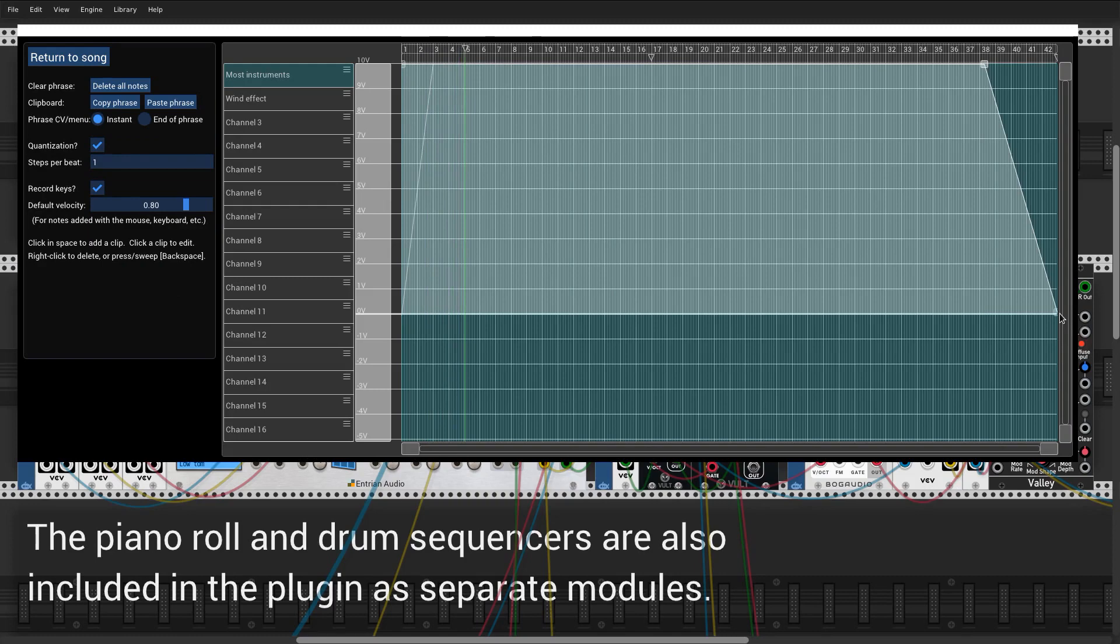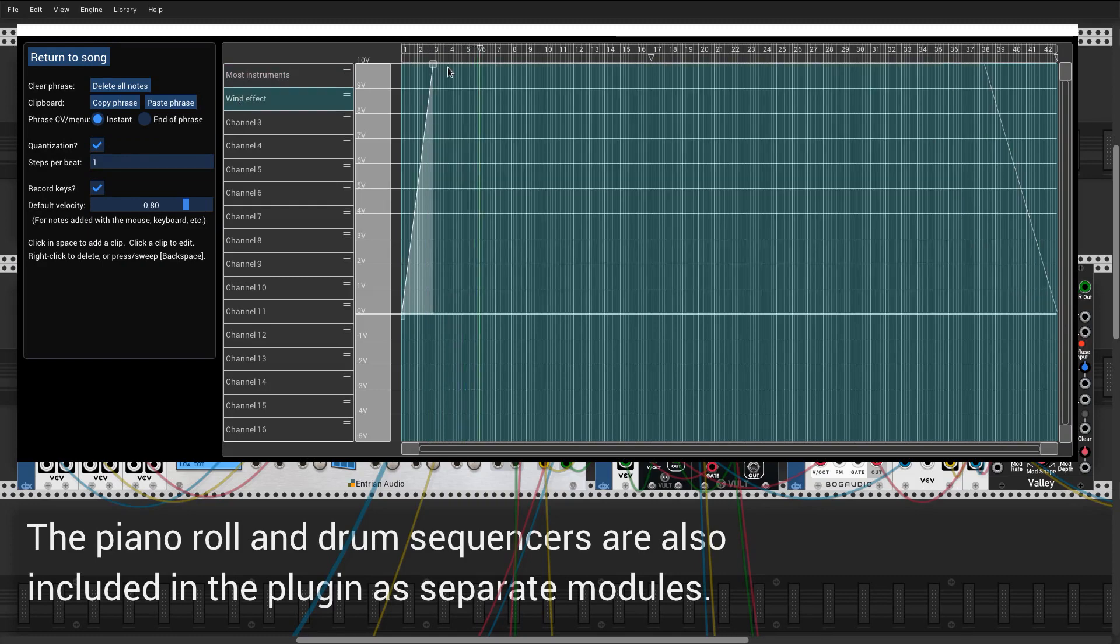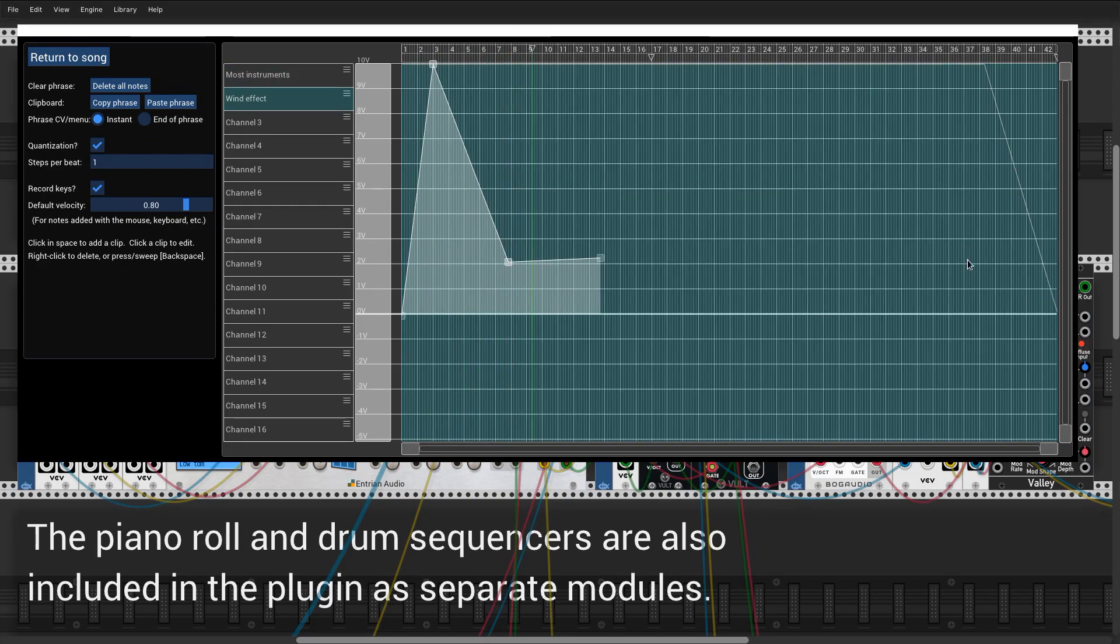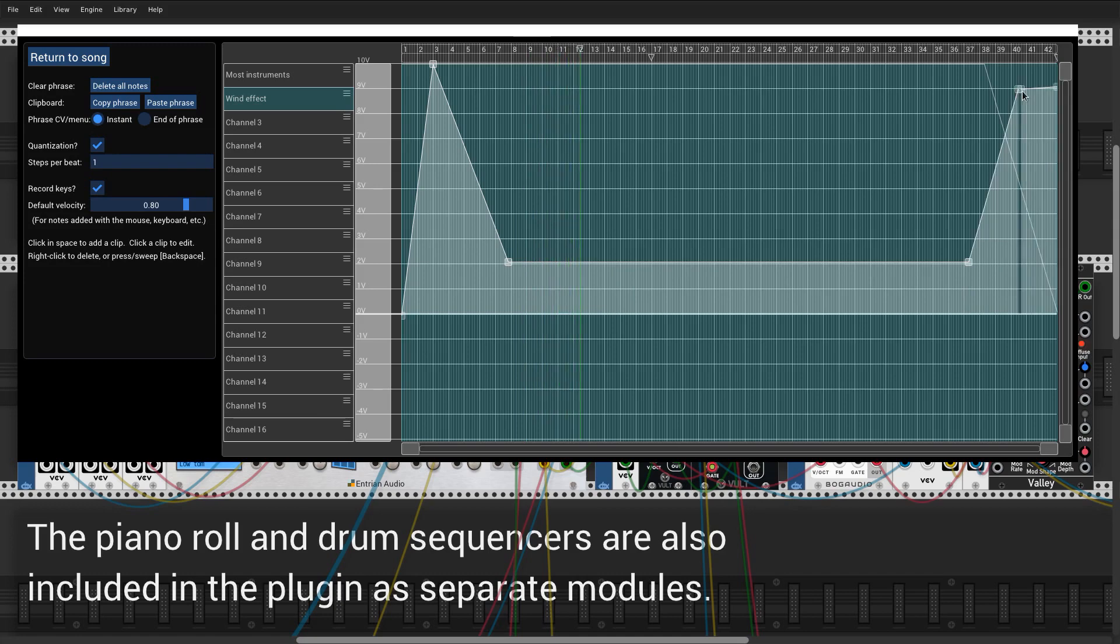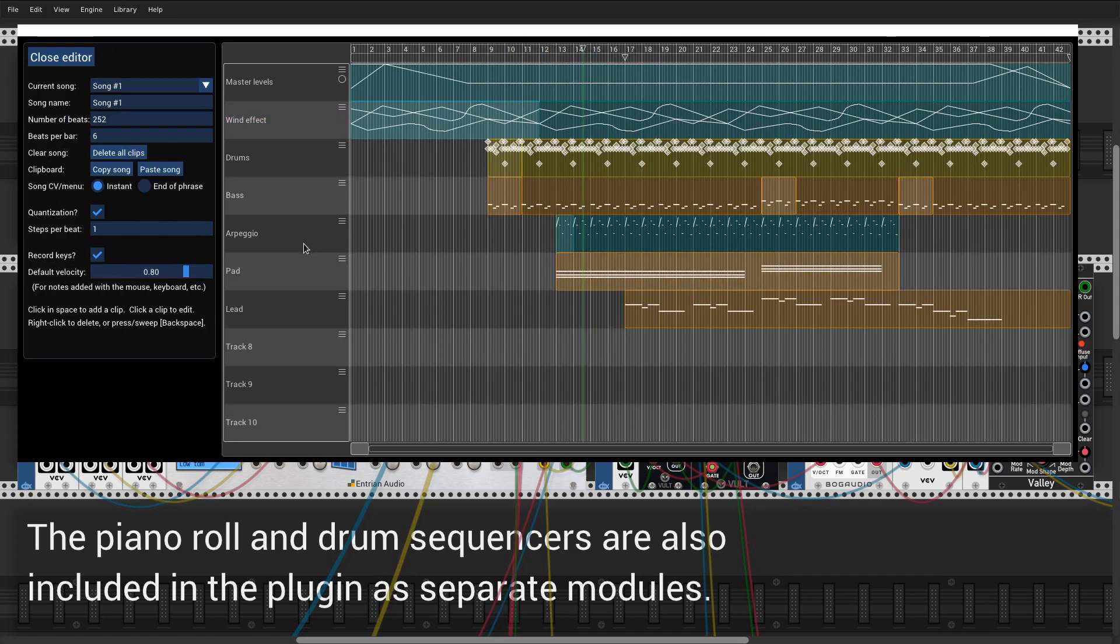I've now added a pad track and a lead track, and I'm going to use the level track to fade out the instruments at the end, and to get the wind noise to fade back in and then out again. Here's how it sounds.